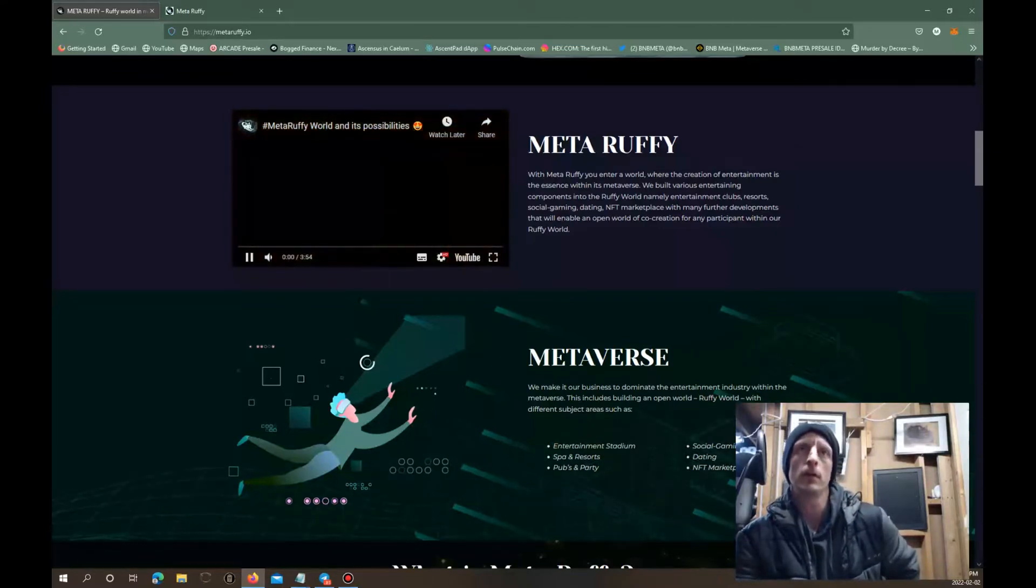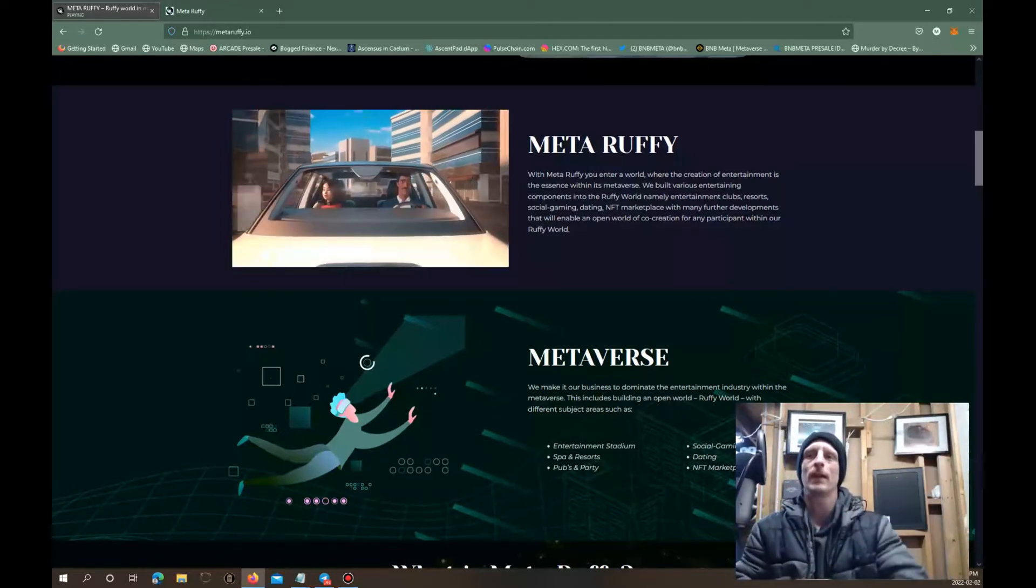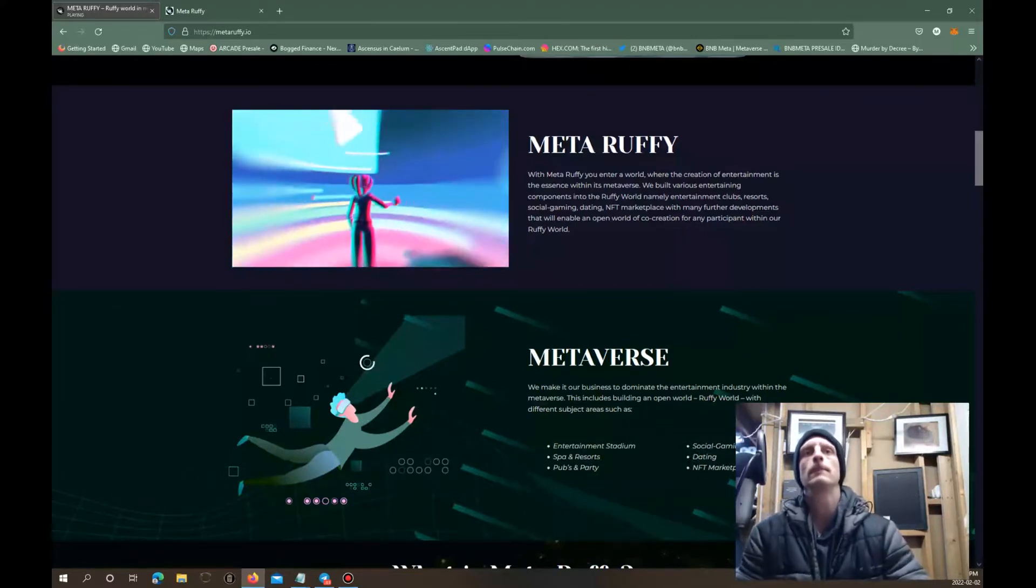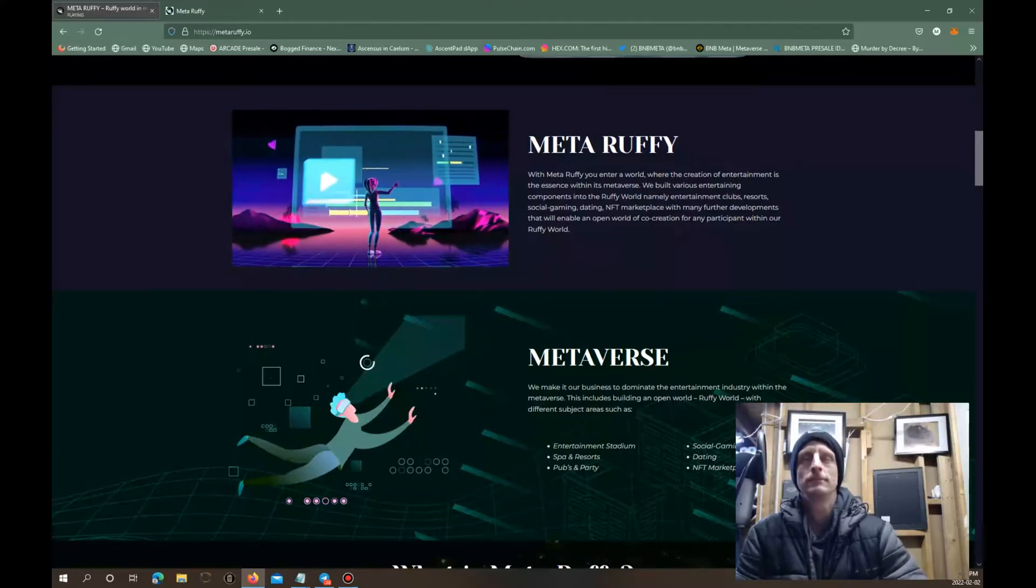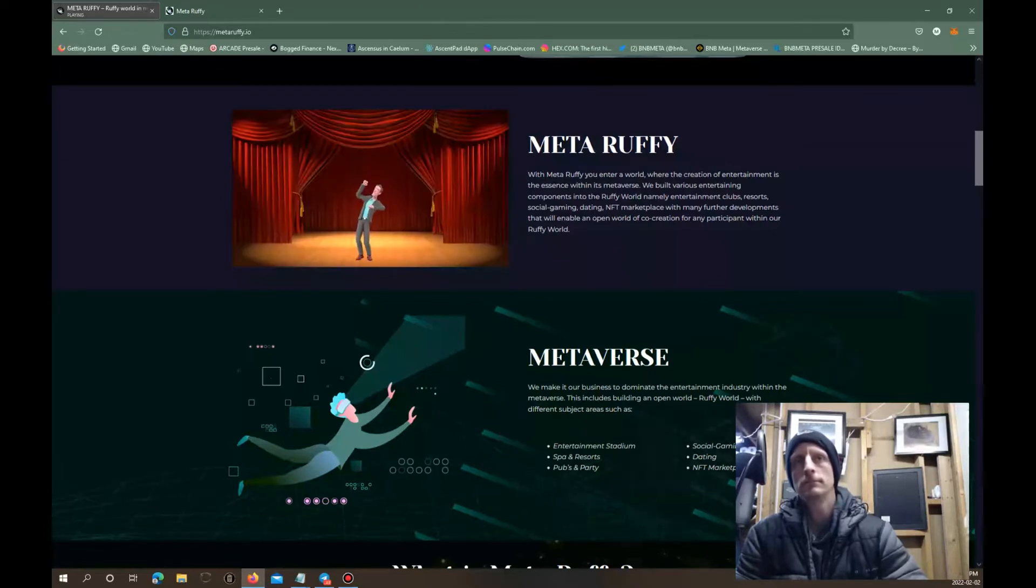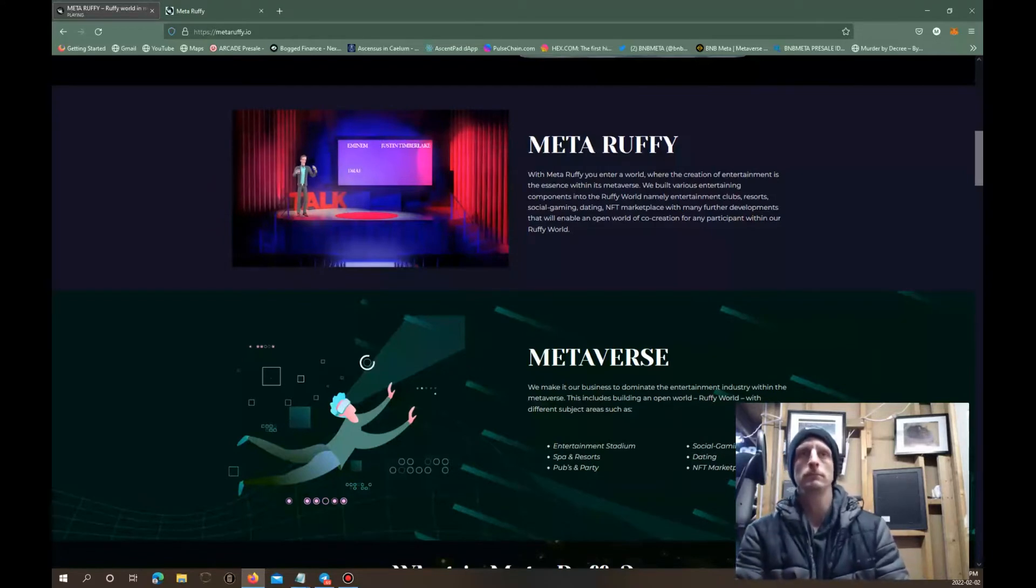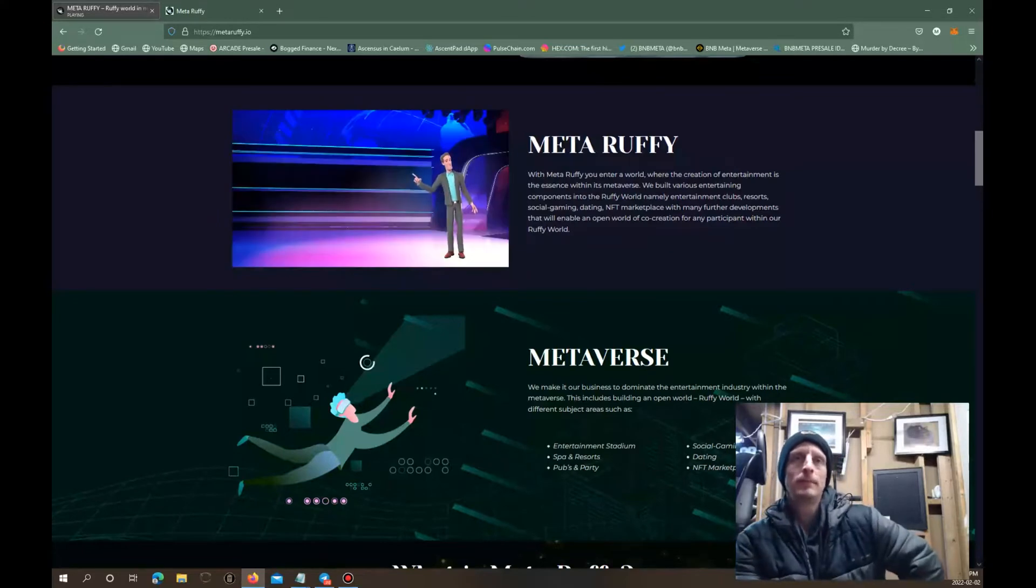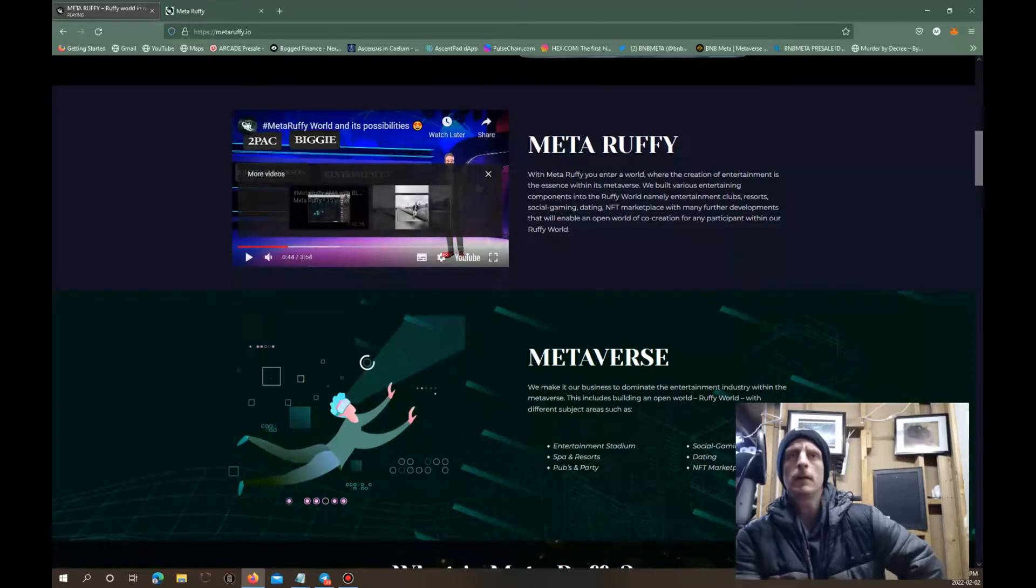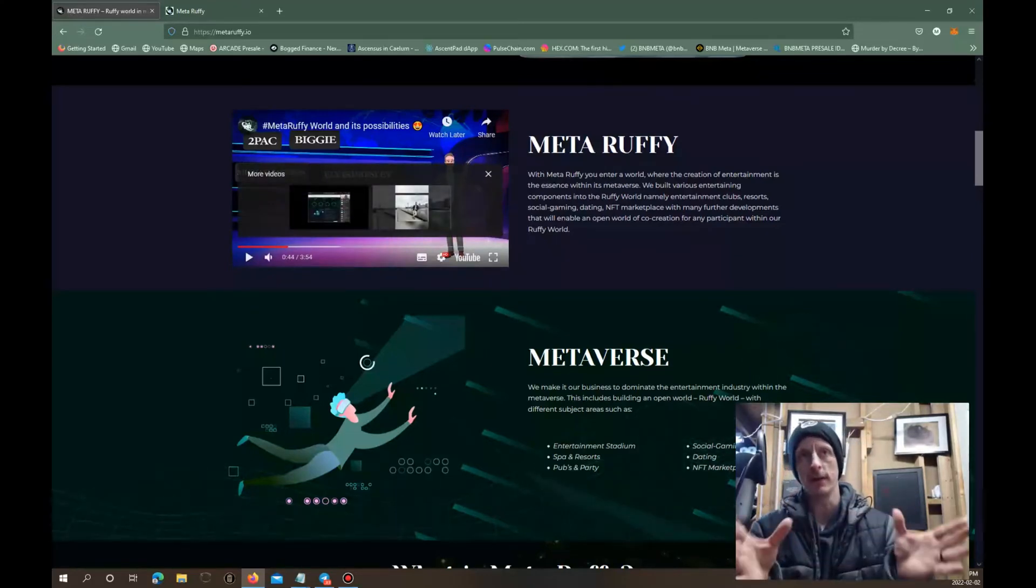What is Meta Ruffy? It's an open world in the metaverse based on the latest technology which merges together Web 3.0, blockchain, VR and AR. We have made it our business to dominate the entertainment area in the metaverse. That means we are building an open world Ruffy World with different subject areas. Entertainment stadium, we build virtual stadiums to host concerts, comedies and theater performances. Tickets are sold to our own booking agency. The grand finale is to book a world star celebrity like Eminem, Justin Timberlake, Drake, Billie Eilish or Ariana Grande for a concert in our stadium. But also artists who can no longer play concerts like Tupac, Biggie, Michael Jackson or Elvis Presley can be brought back to life thanks to artificial intelligence.